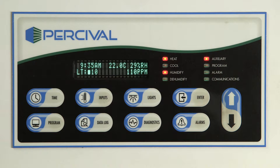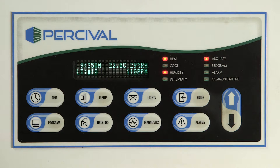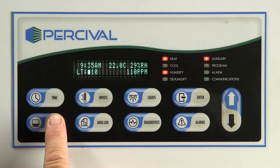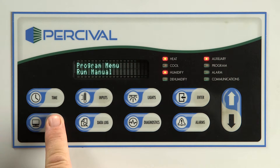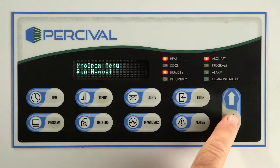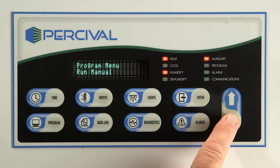The Intelis Ultra Controller has four program types. 1. Diurnal programming is a simple, two-step, 24-hour light and dark cycle. To set a diurnal program, follow these steps.